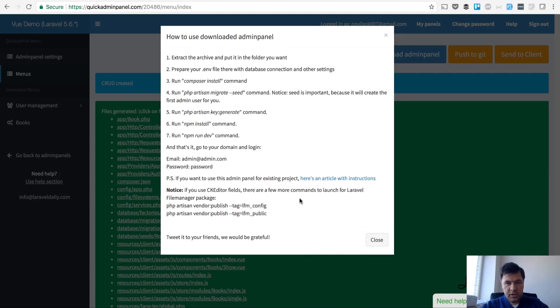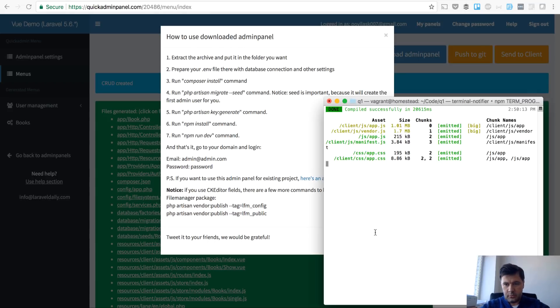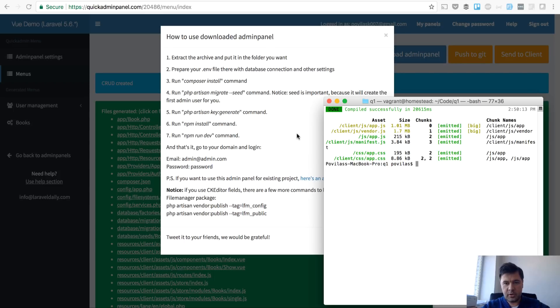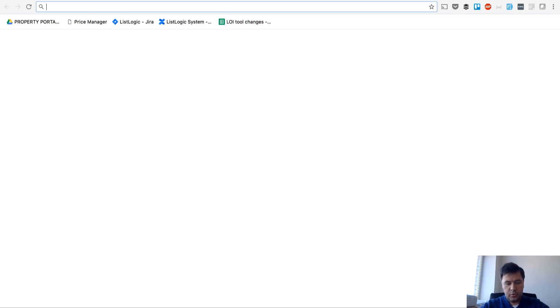Finally we need to move to frontend and install npm. Let's run npm install and npm run dev. Okay npm install and npm run dev is successful and now we should be able to launch our new admin panel.